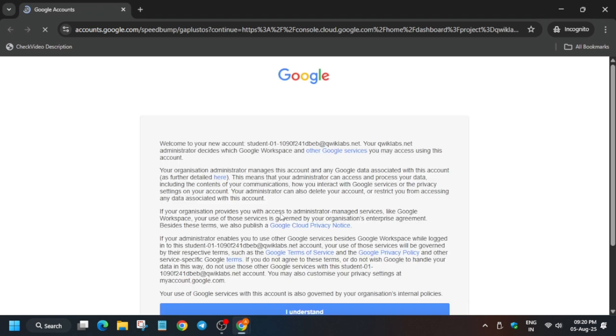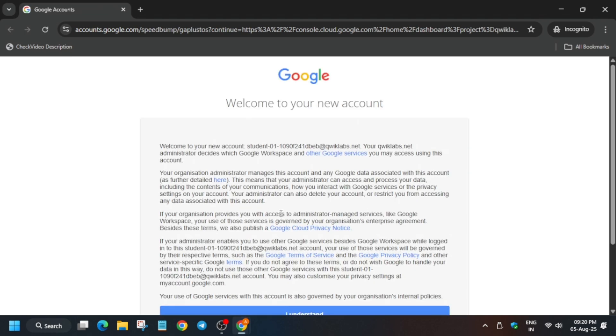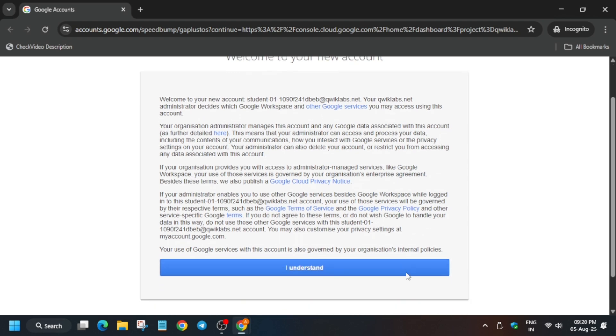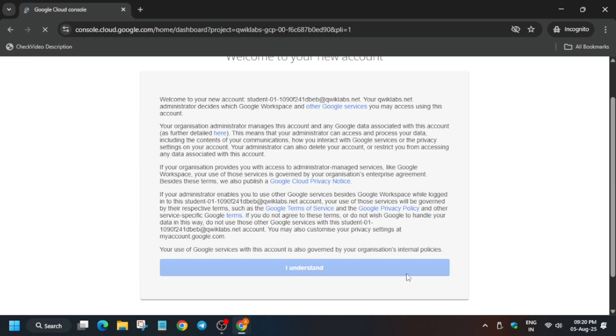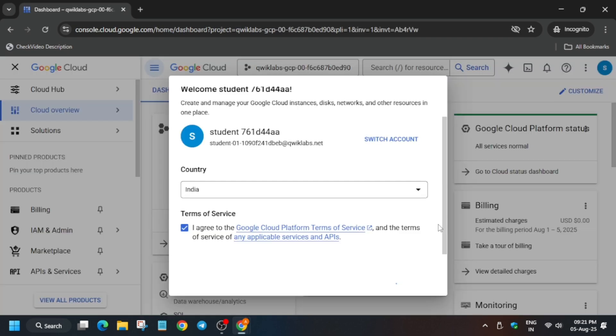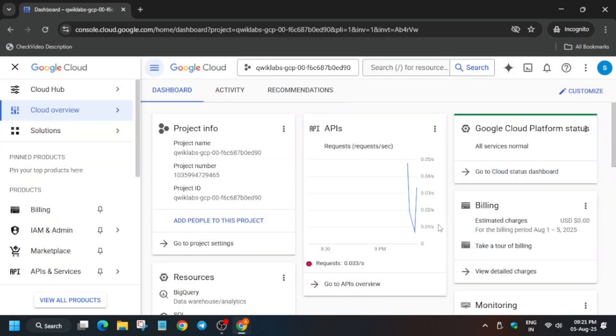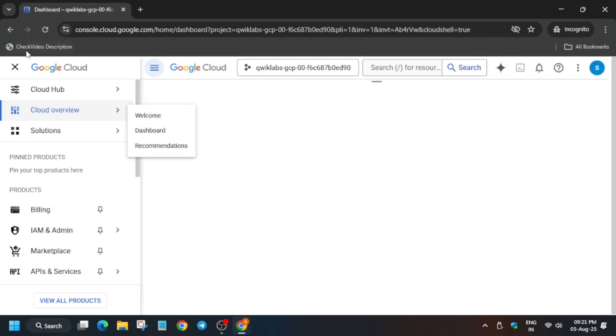Here it is getting signed in automatically, so no need to worry. If it asks for a username and password, refer to the lab instructions. You have to just click on 'I understand' and then simply move to the Cloud Console and activate your Cloud Shell. Click on this button and it will activate the Cloud Shell.